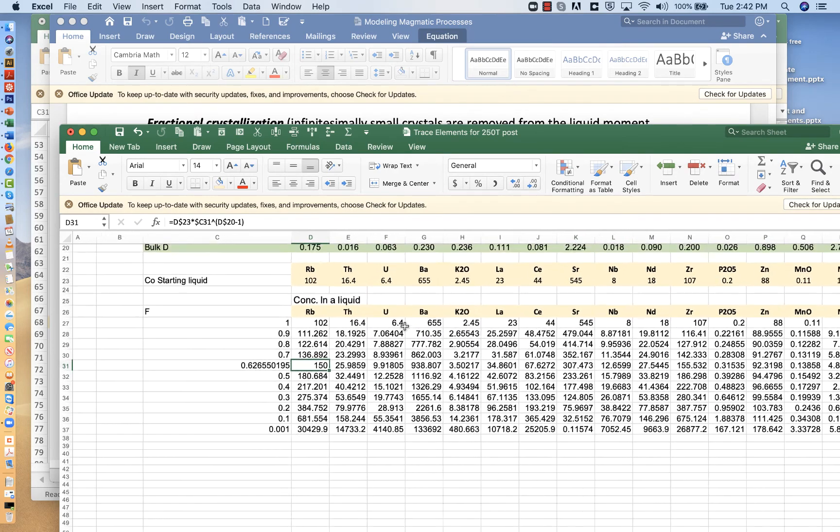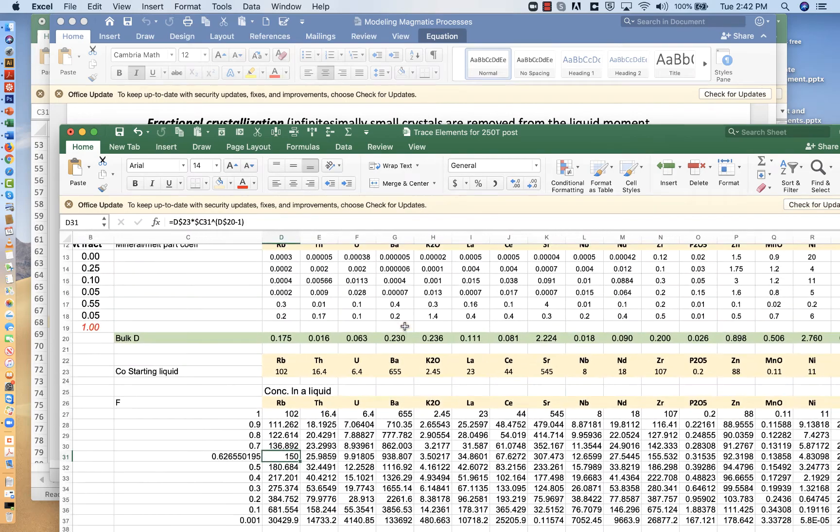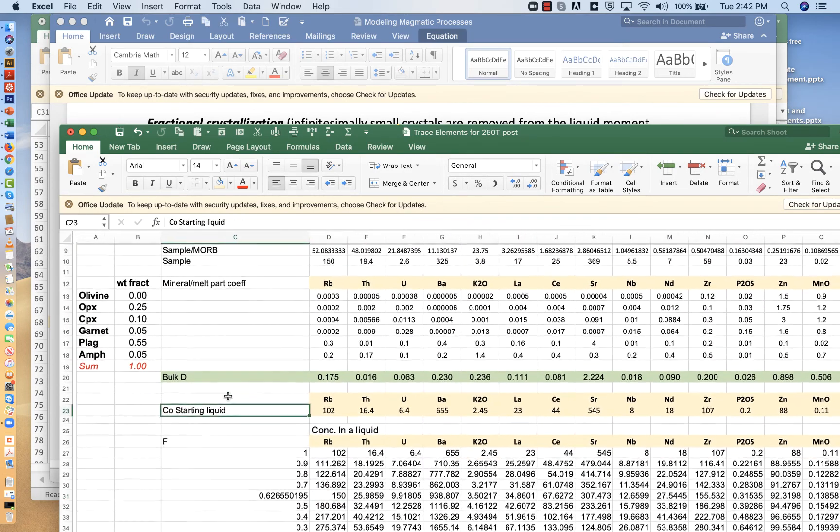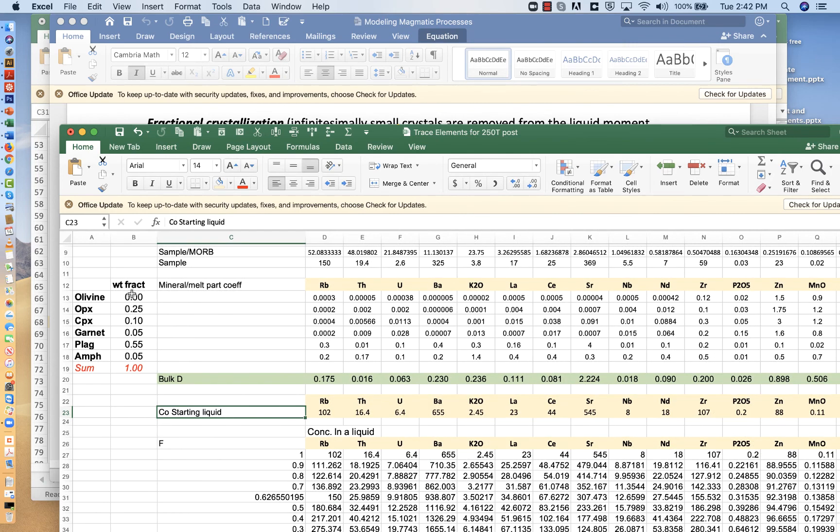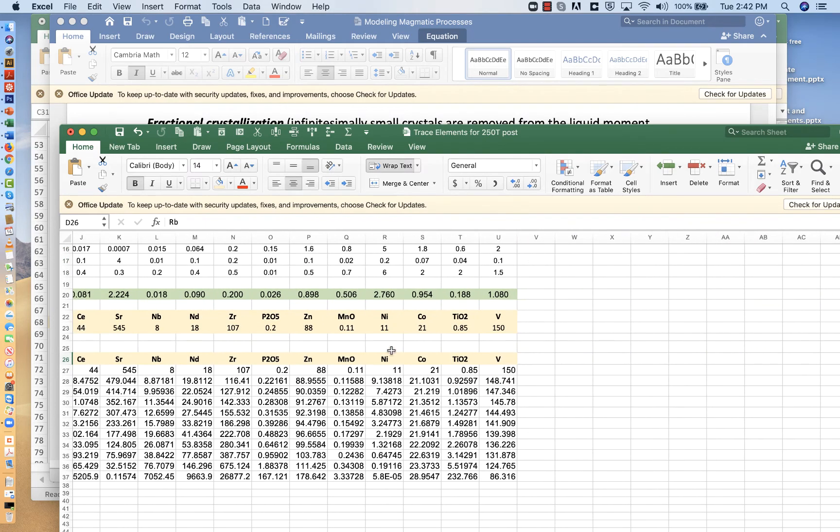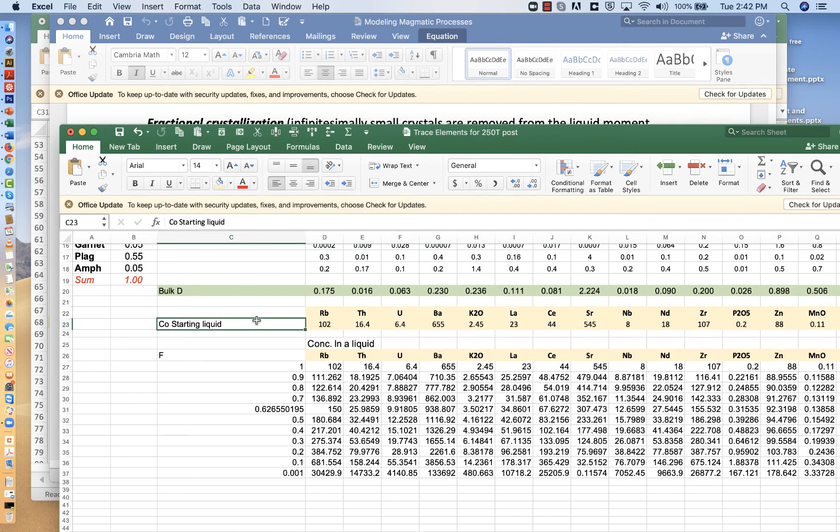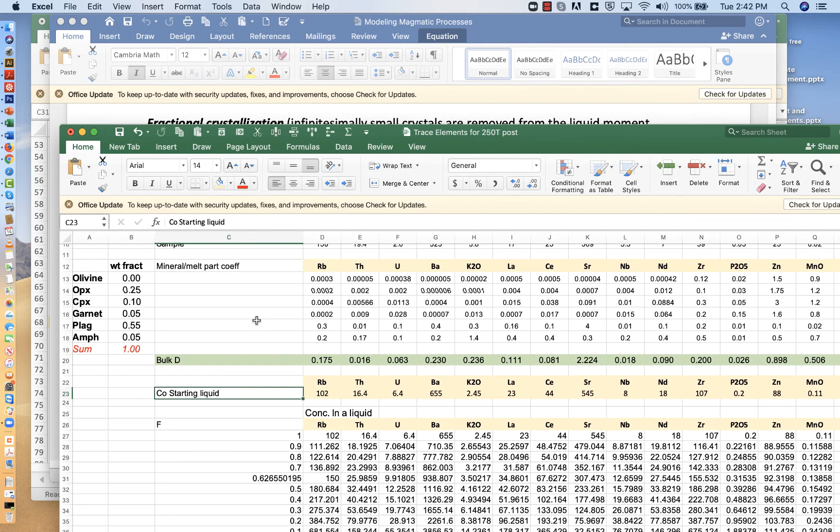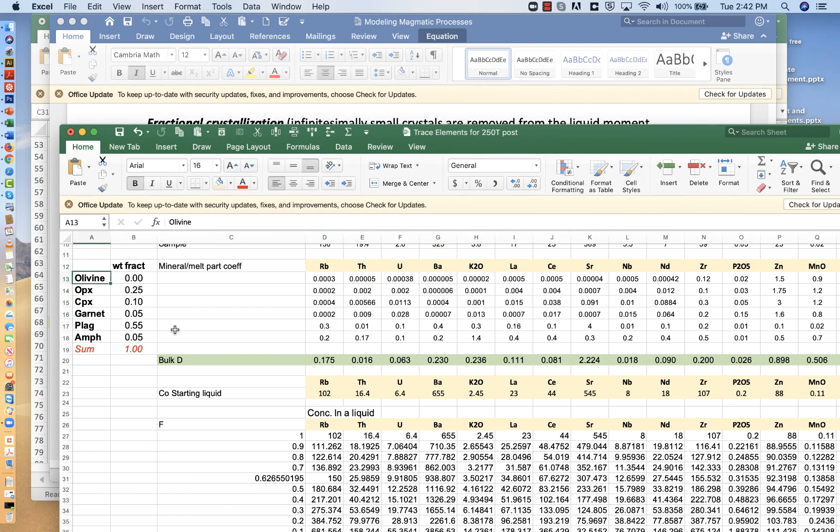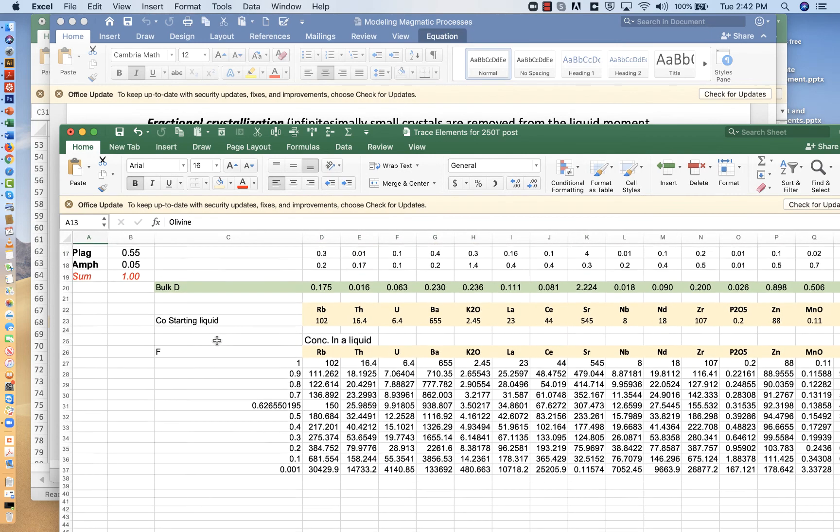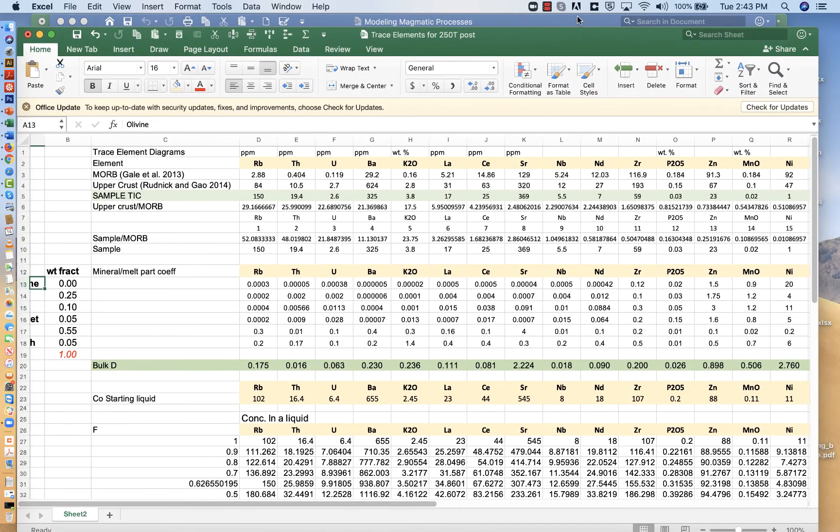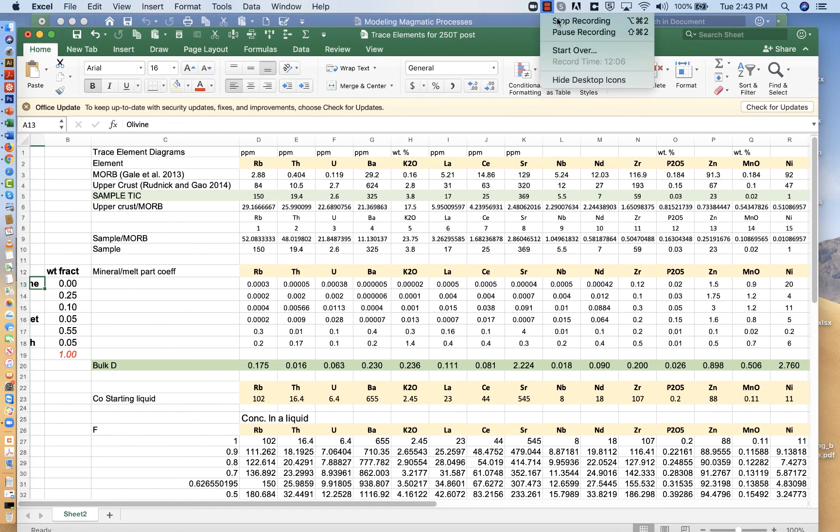What we want to do is try to find either a different starting liquid or using the same starting liquid, use different mineral proportions to try to get all of the elements to fit as closely as possible. None of them might fit perfectly, but we want to try to explain all of these elements as close as we can using a single starting liquid, a single set of distribution coefficients, and a single set of minerals. When we come back, we're going to take a look at how we can graph this and then use that graph to try to come up with a good model.